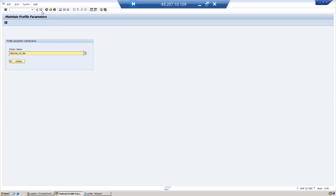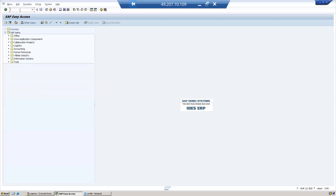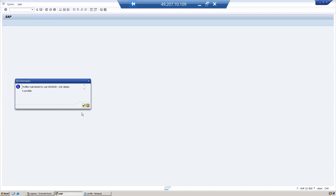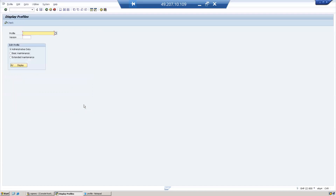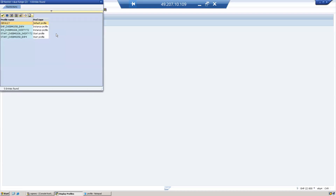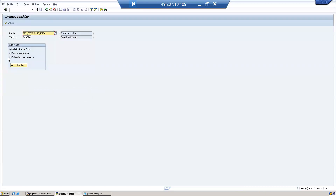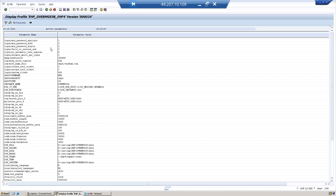Let us go to RZ10. Here you can select the instance profile, then click on it. There are three types of view: administrative data and basic maintenance. Under extended maintenance, if you want to change or add or modify a parameter, click on Change.